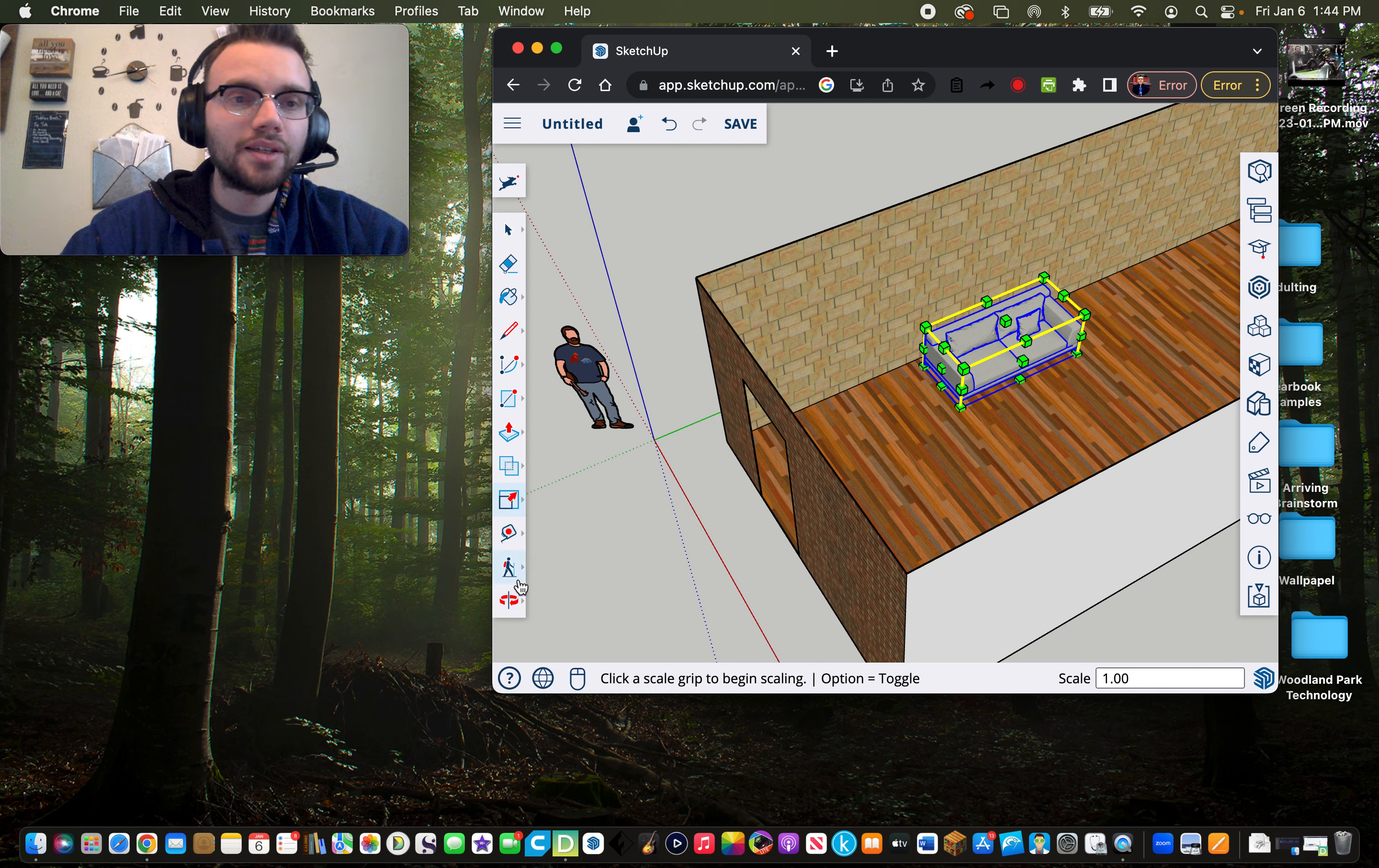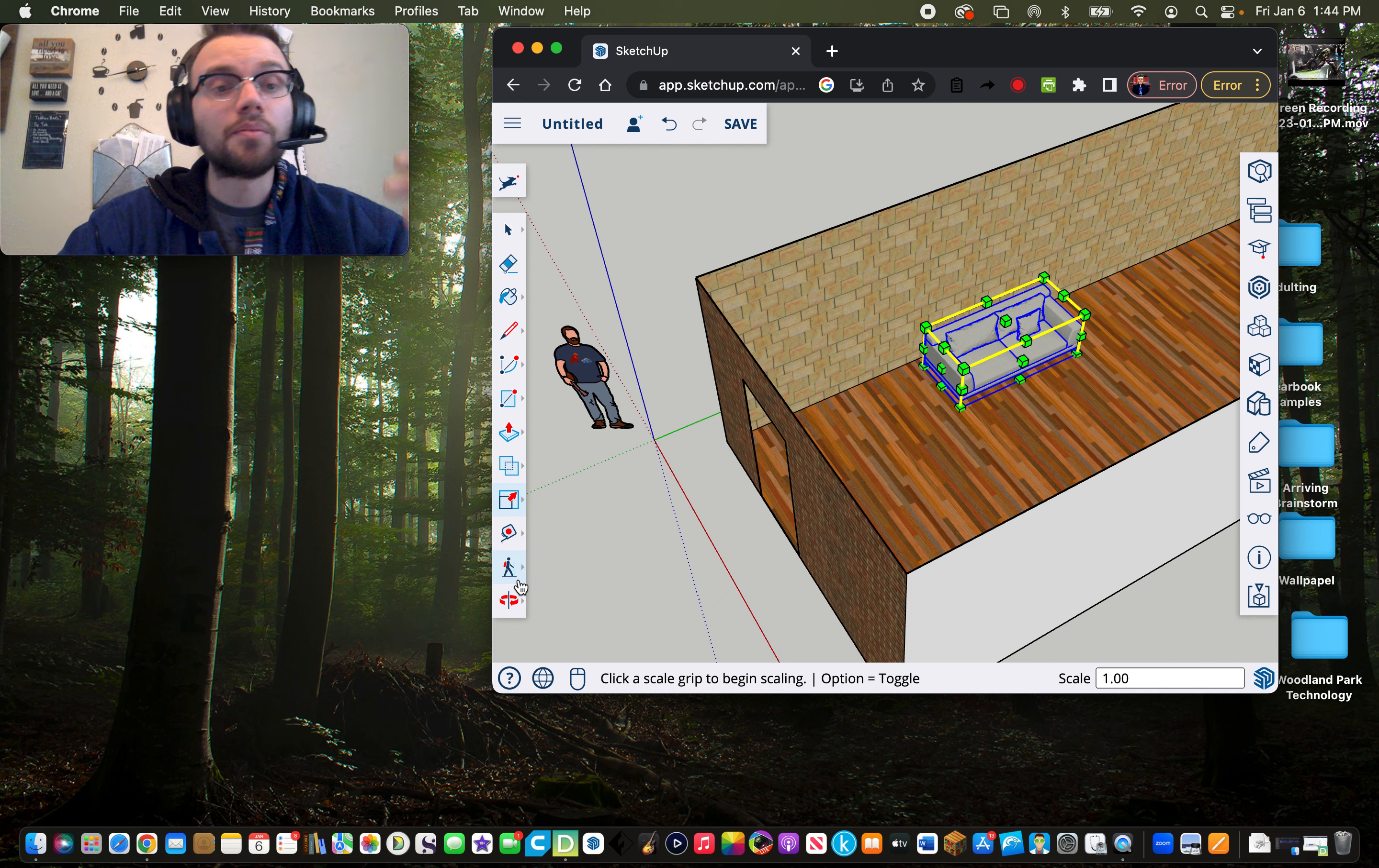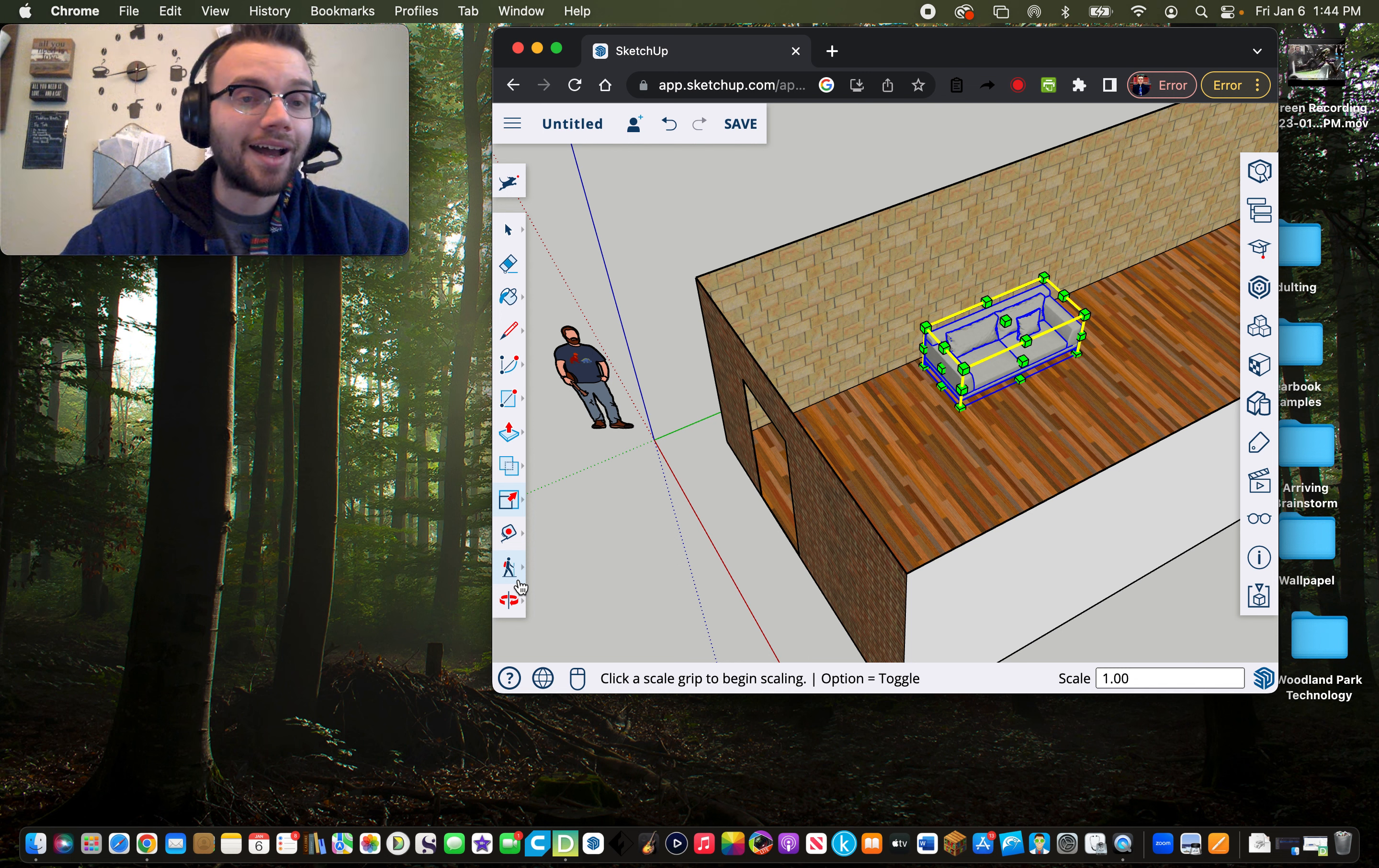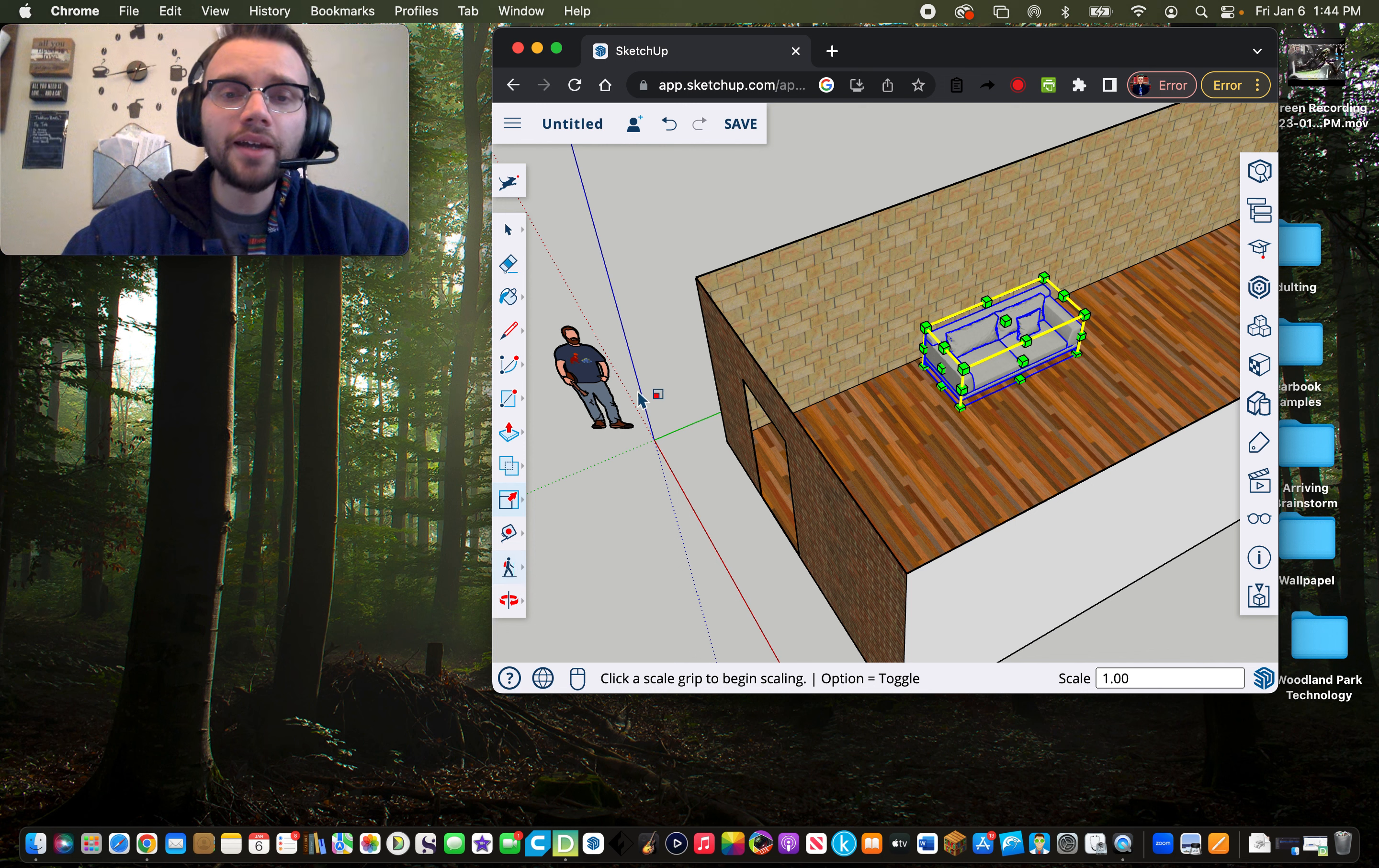I usually recommend this as a starter lesson to work on the basics, so the rectangle tool, the push-pull tool, the move and scale tools, the rotate tool. I sort of treat this as a sandbox lesson or a sandbox demo of the SketchUp platform, just because really the sky is the limit when it comes to SketchUp.